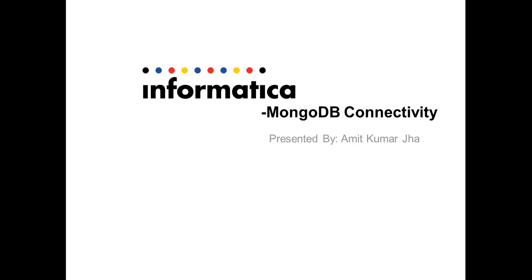My name is Amit and in this video, I am going to show you how to use Power Exchange for MongoDB to read and write data from MongoDB database.